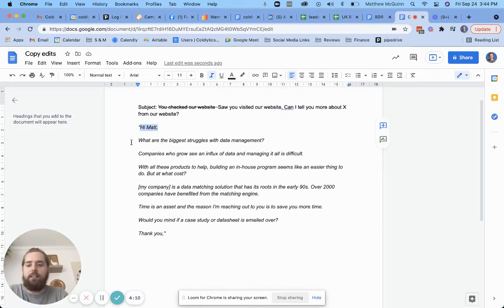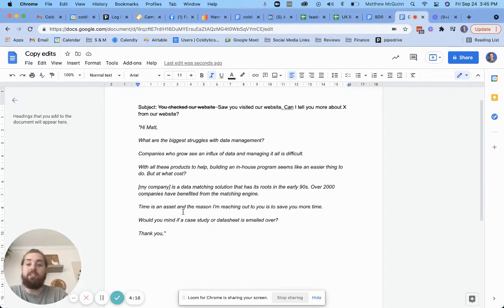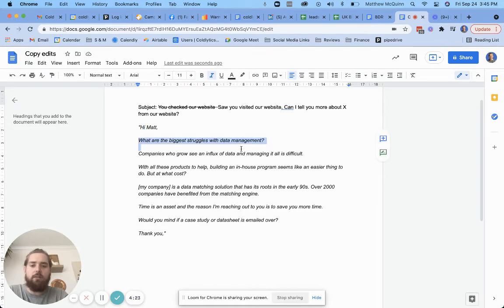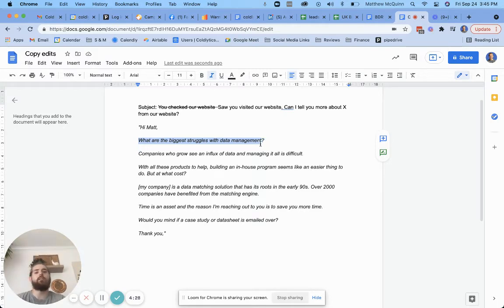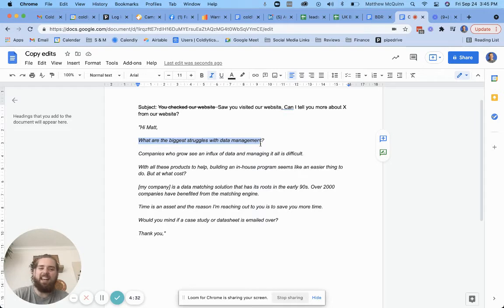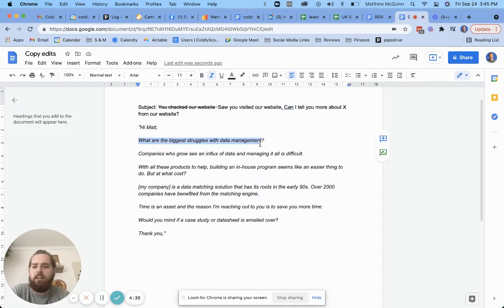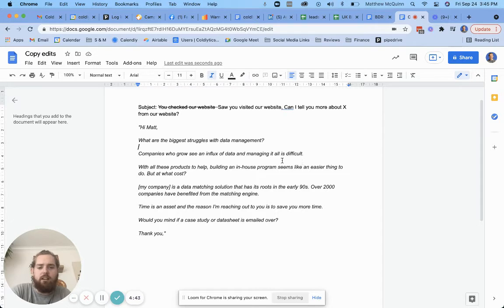So with that said, let's move into the copy. Hi Matt. That's great. I don't worry too much unless it's certain industries. I might go a little more casual and just say, Hey Matt. But typically hi is formal and what works best. What are the biggest struggles with data management? Immediately, my brain goes, again, maybe I'm not your target audience, but I'm like, I feel like it's a leading question, right? It doesn't really feel like it's a value to me.